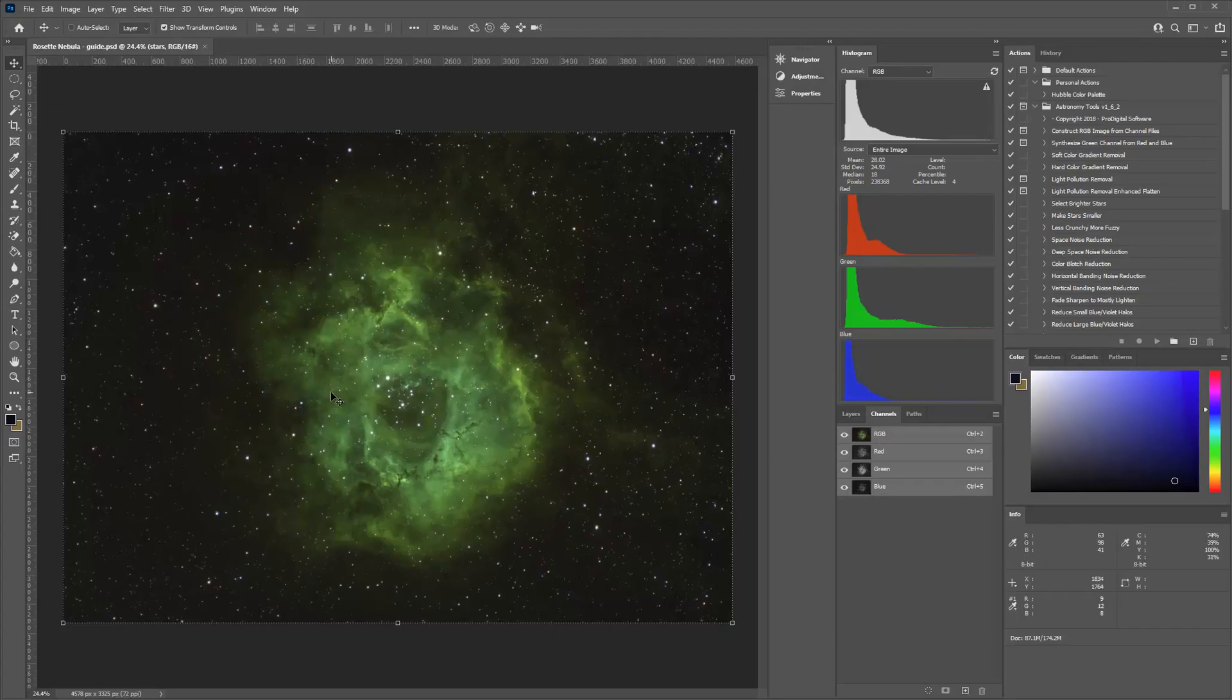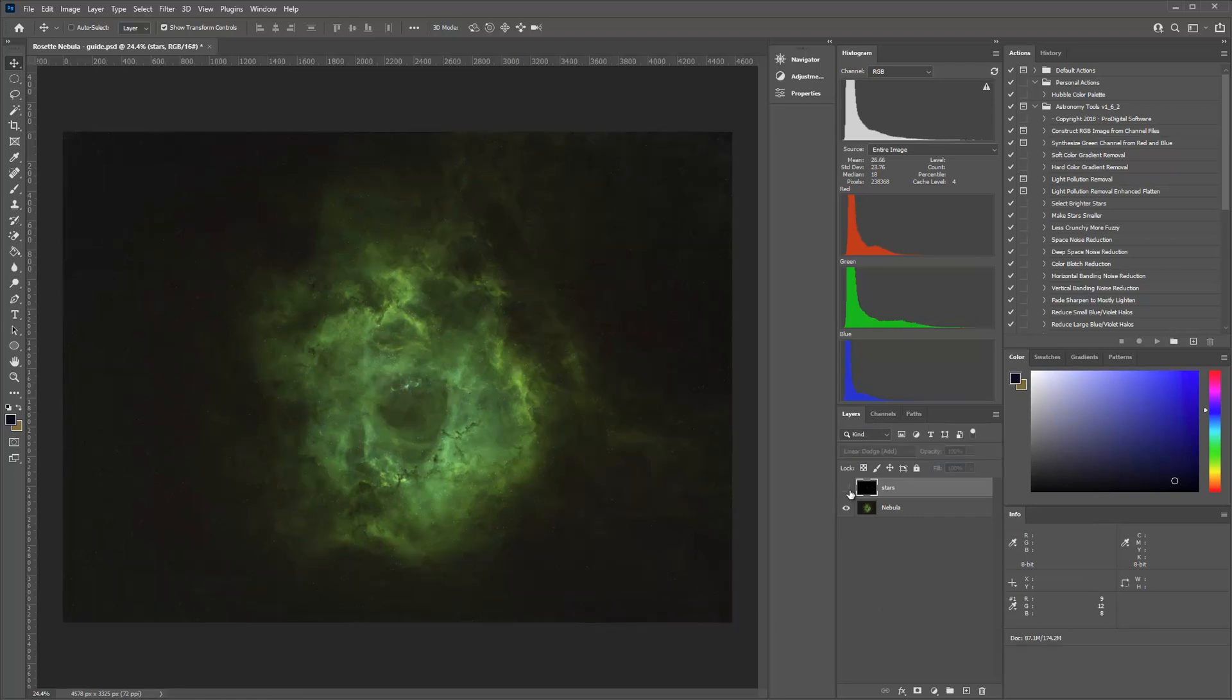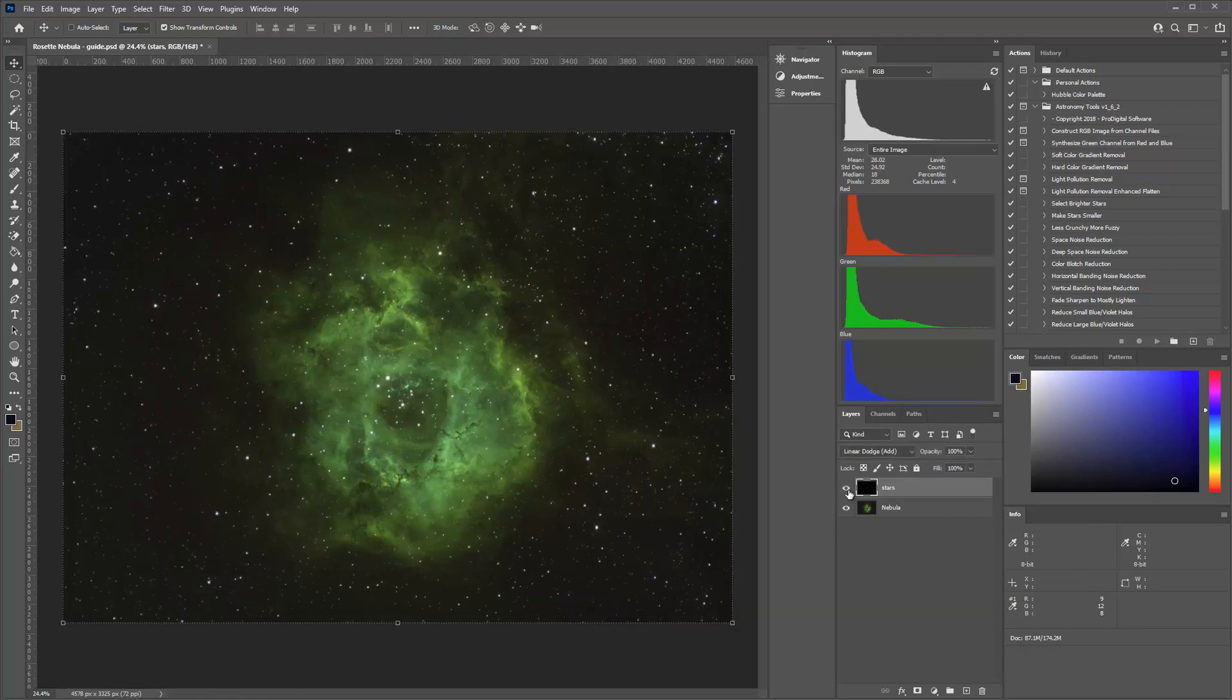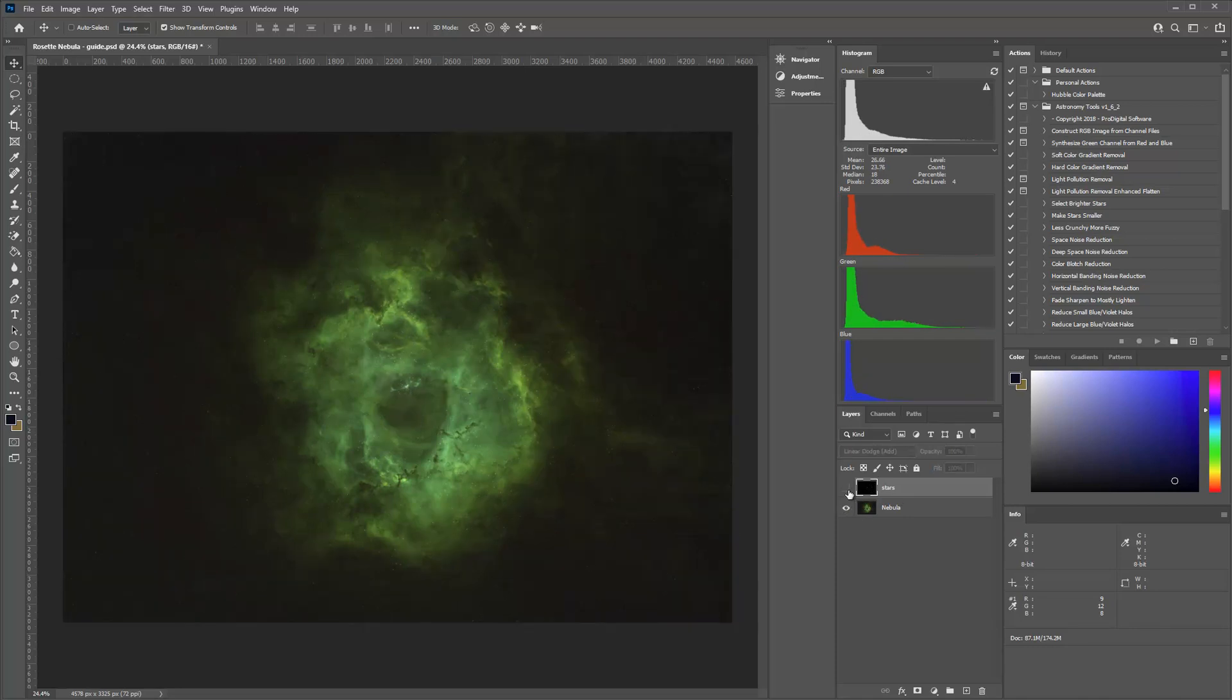I'm going to jump over here to Photoshop. This is an example of where we want to go. So you can see I just have a simple Photoshop document here, but I've got my stars separated from my nebula and they're in really good shape.